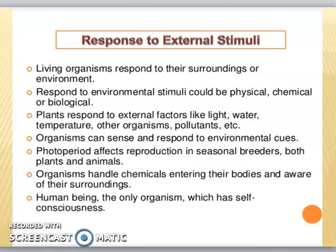Living organisms also respond to light and water. Photoperiods affect seasonal breeders. You have studied estivation and hibernation — winter sleep and summer sleep — which happen because of the effect of light. Organisms are aware of their surroundings. Human beings are self-conscious; they know what is happening and what is not. This awareness is unique to living organisms.